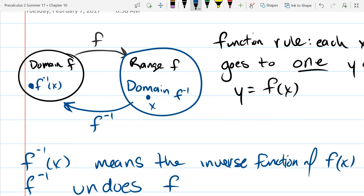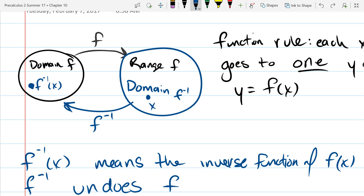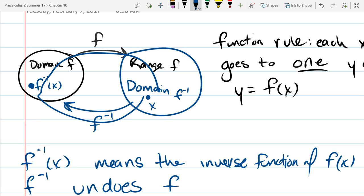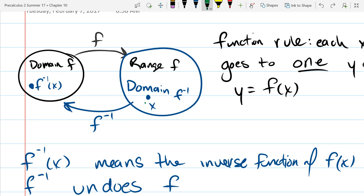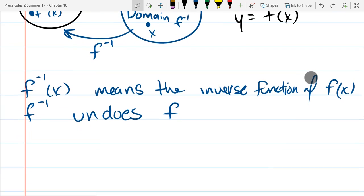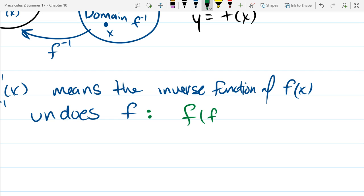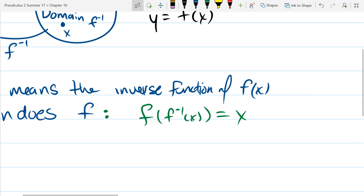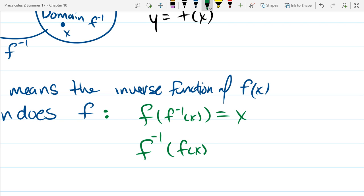What would happen if we took that number and fed it back into f? The idea of undoing a function means: if you do f inverse, this should undo f. So if you apply f inverse and then f, you get back to where you started. Likewise, if you first apply f and then f inverse, you get back to where you started. In algebraic notation: f(f⁻¹(x)) = x, and also f⁻¹(f(x)) = x.